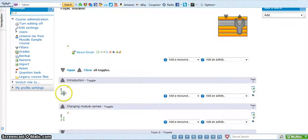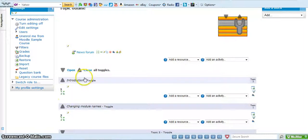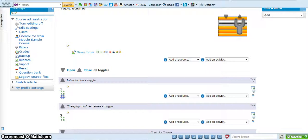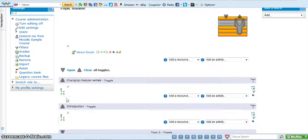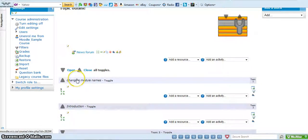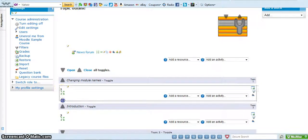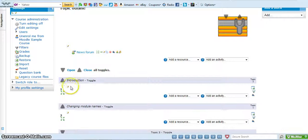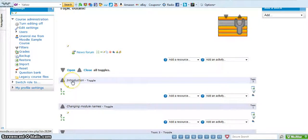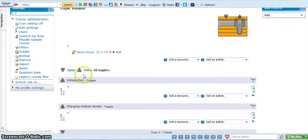Then I can drag and drop simply by moving it to where I want it to be. See, I'm clicking on these four green things here and there's the introduction. If I drag it into the second one, now changing module names is the first one. Drag it into the introduction. Now introduction is the first one. So make sure they're both open.